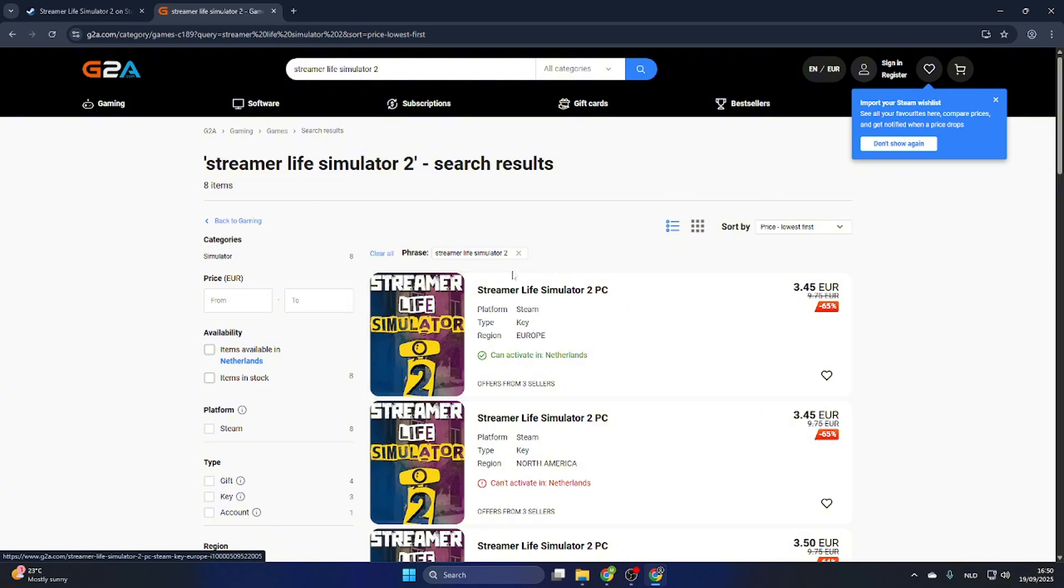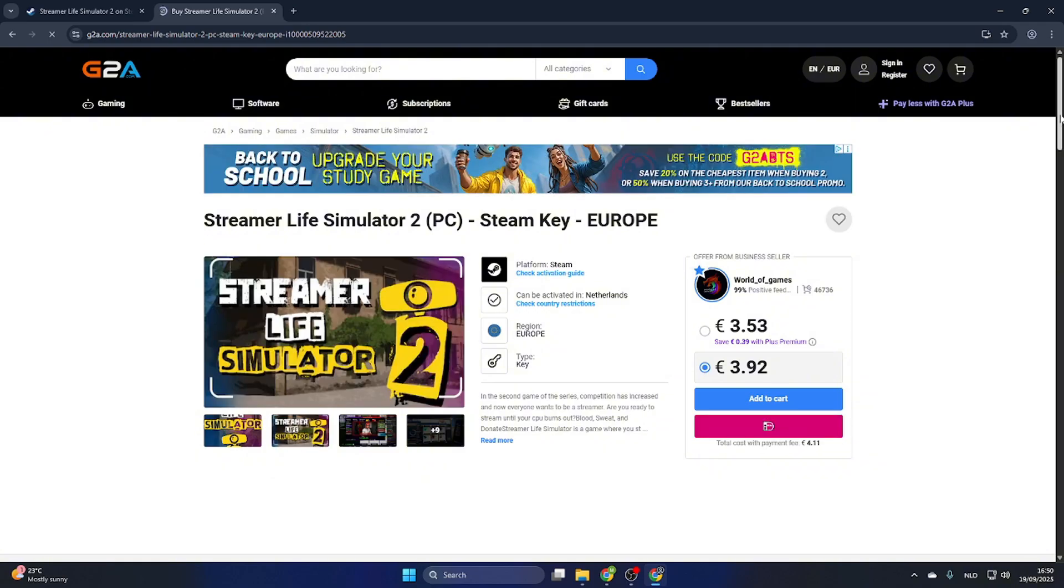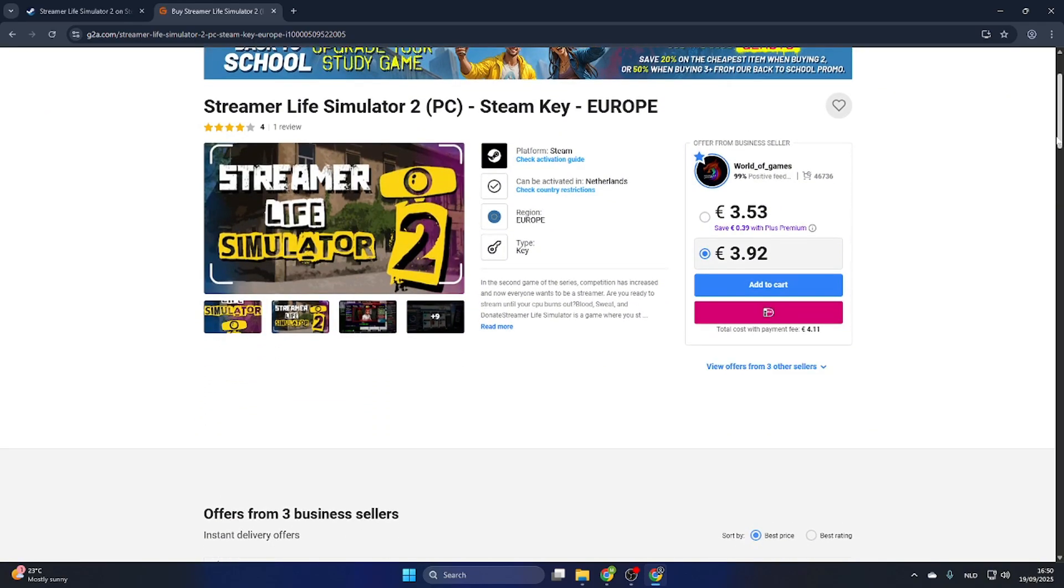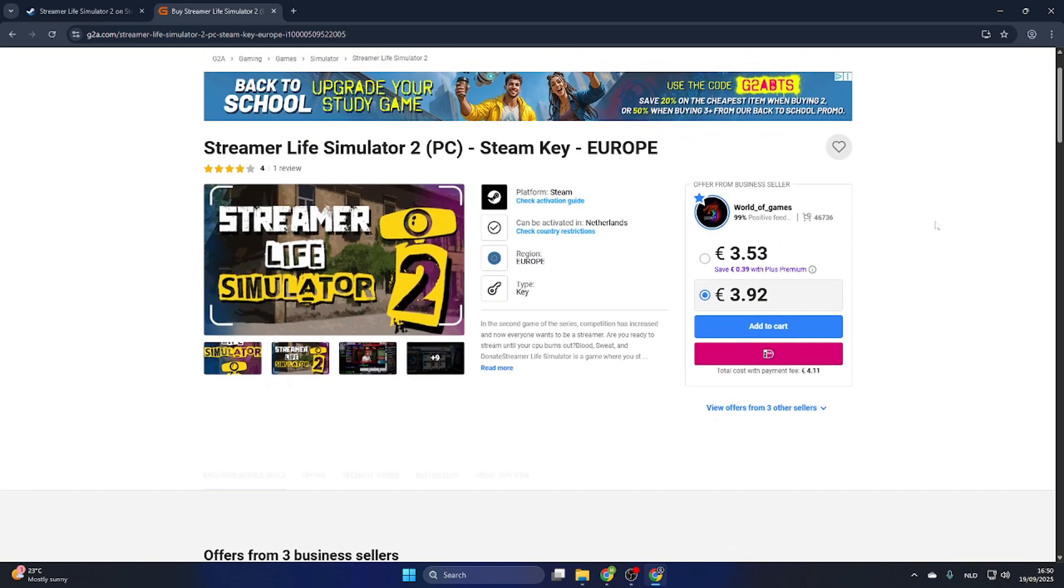The next step is to search for a version that can be activated in your country, so this text needs to be marked green. After that, you can select the game. Once you've done that, you will open the game page.